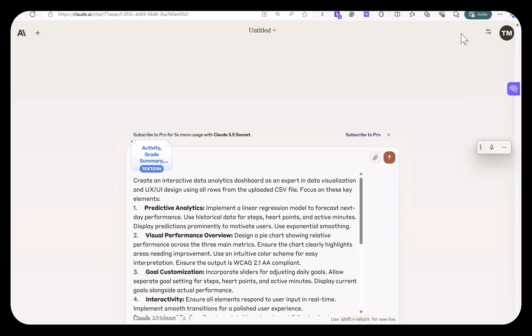What I've done here is I've uploaded a CSV file that has fitness data such as steps, activity minutes, and heart points.